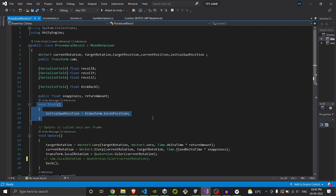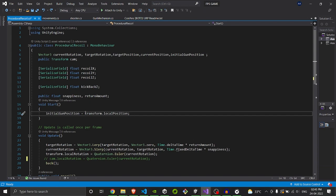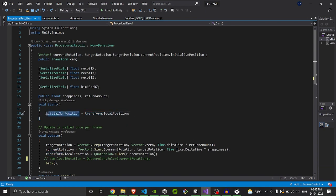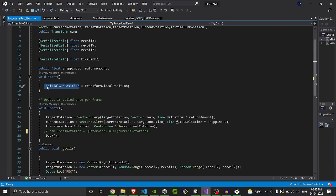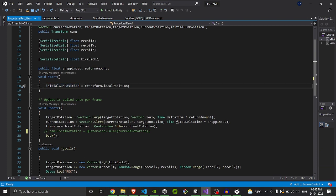At the start, we will initialize our initial gun position with our transform.localPosition. It's going to store our initial position for our gun, and it's basically for position, not for rotation.